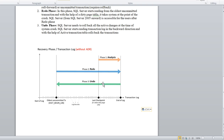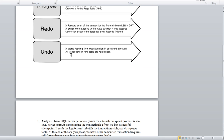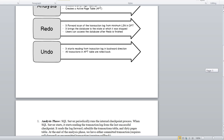Once Redo is completed, the Undo phase begins — rolling back the uncommitted transactions. It reads the transaction log in a backward direction from the crash point, finds all active transactions in the ATT, and performs the rollback for each one found.